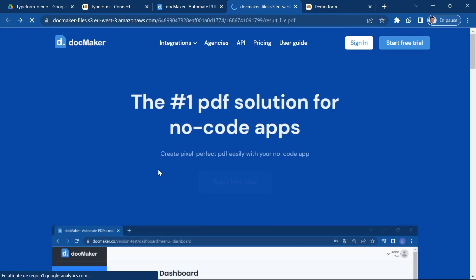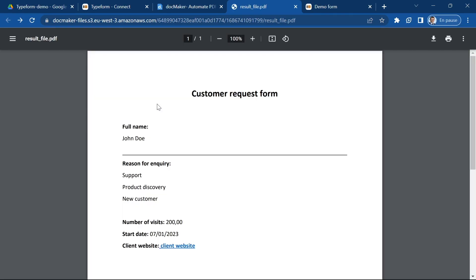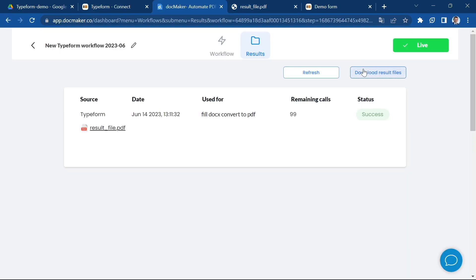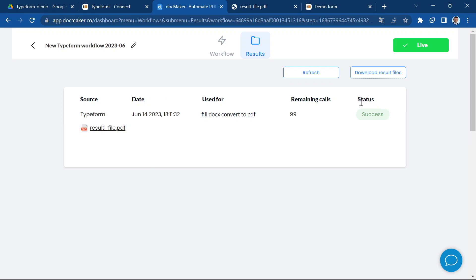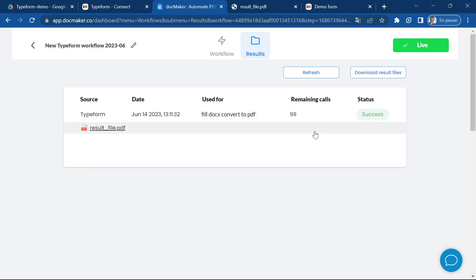Now you can also download the results. Clicking on this button will download all the results files present on the page into a large zip file. In my workflow I can use this file and add steps.